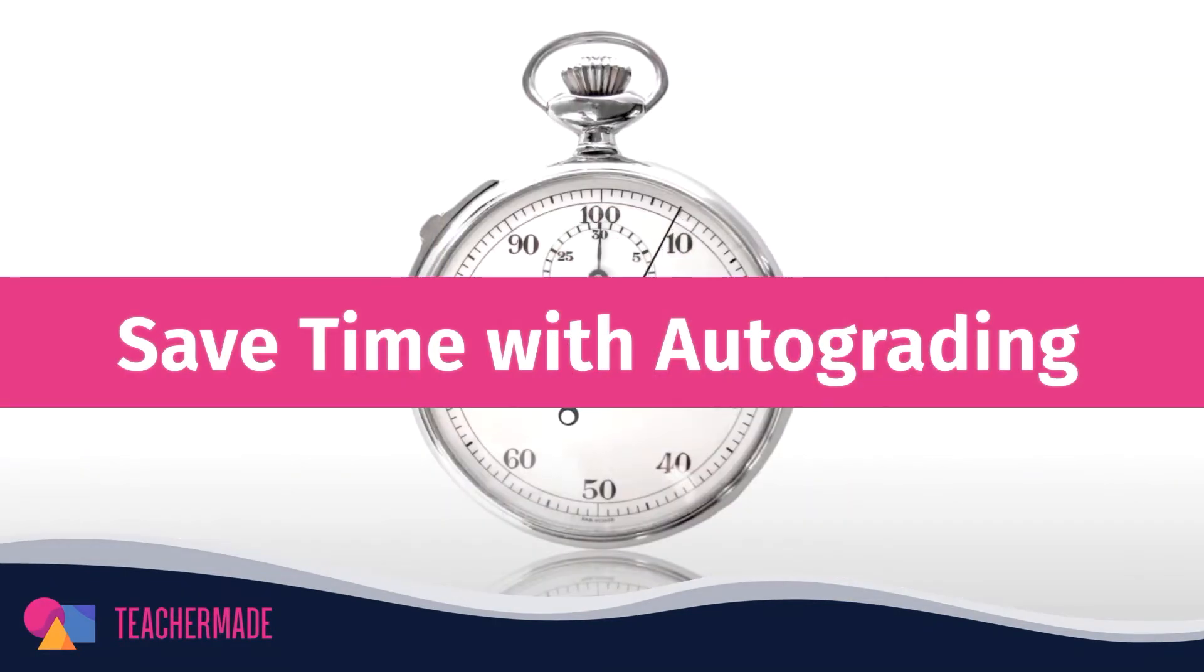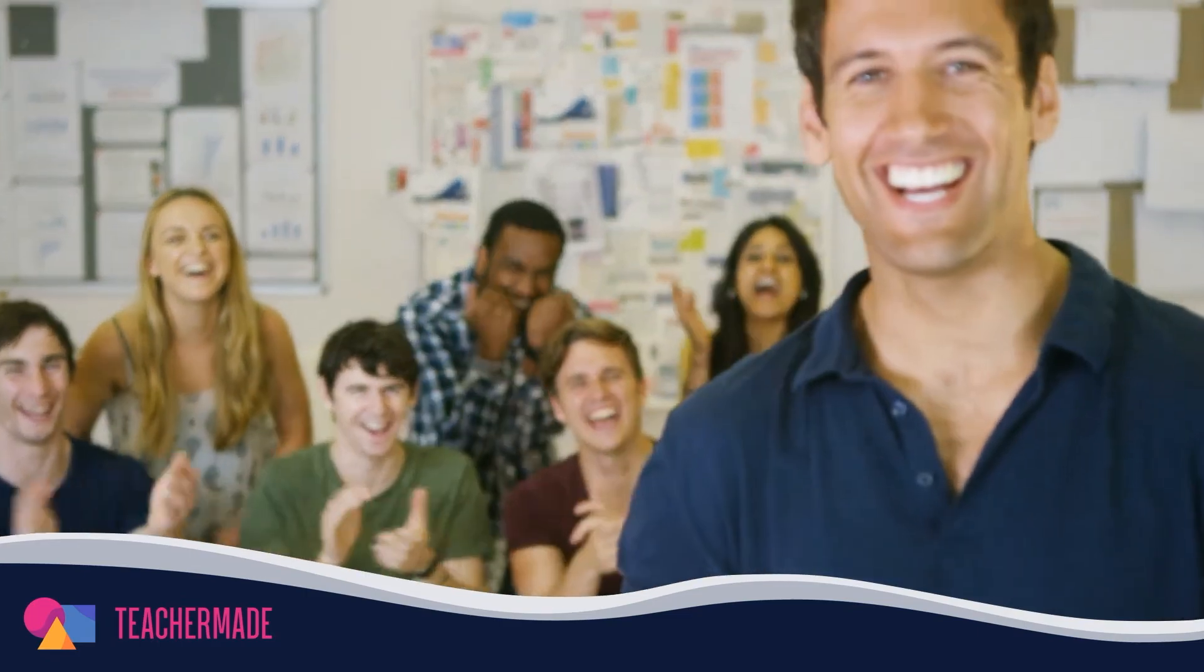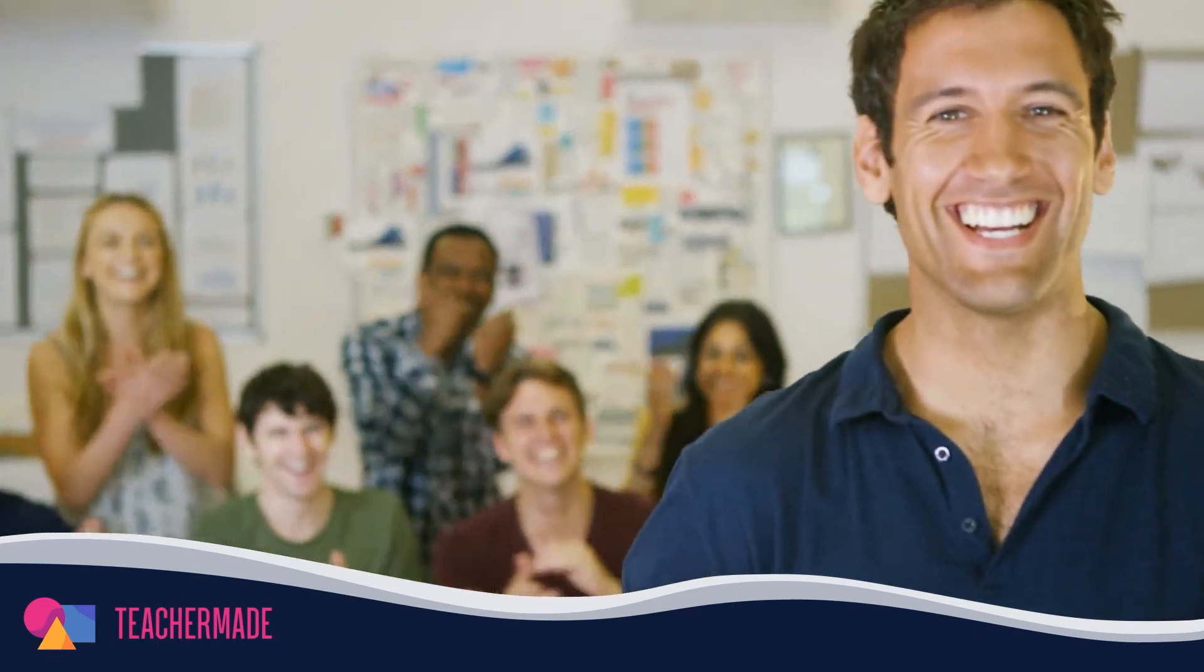Make use of TeacherMate's auto-grading features and you'll have more time to personalize instruction and engage with your students. Everybody wins when you use TeacherMate in your classroom.